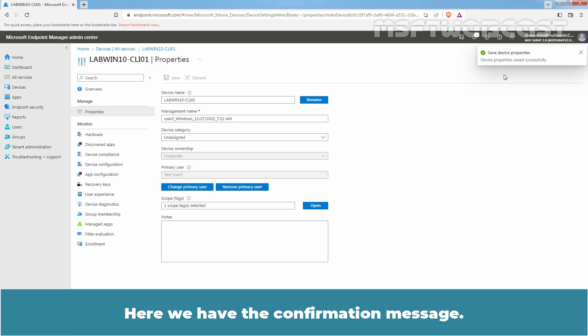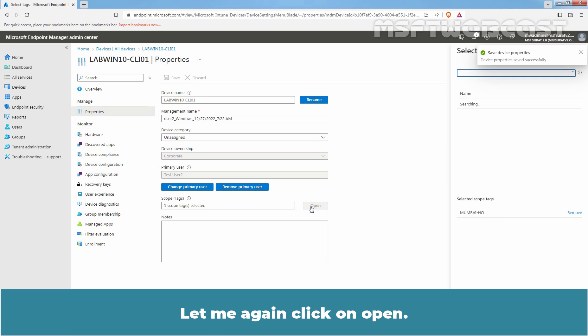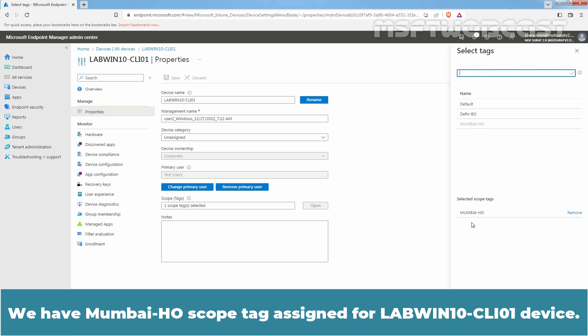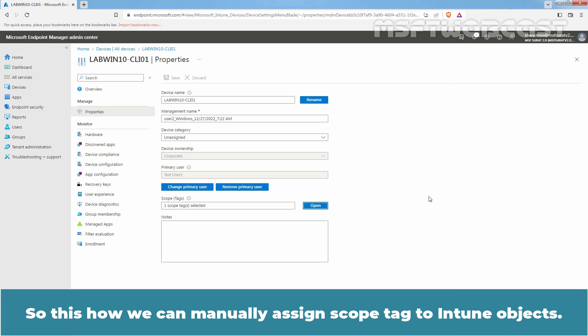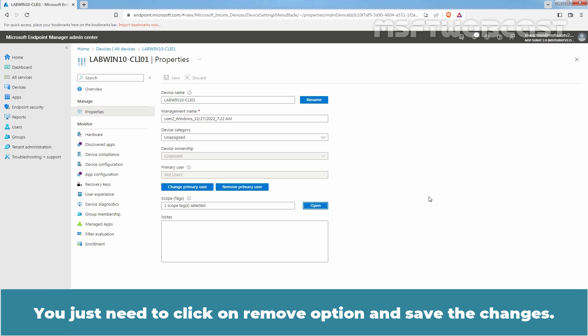Here we have the confirmation message. Let me again click on Open. We have Mumbai HO scope tag assigned for LabWinton-CLI01 device. This is how we can manually assign a scope tag to Intune. And using the same method, you can also remove this scope tag — you just need to click on the Remove option and save the changes.